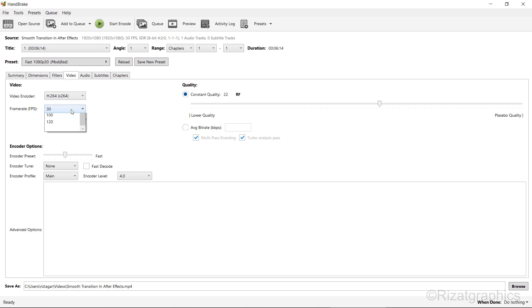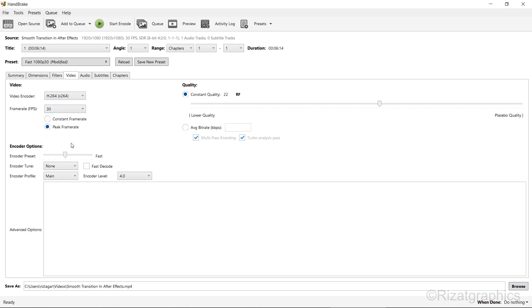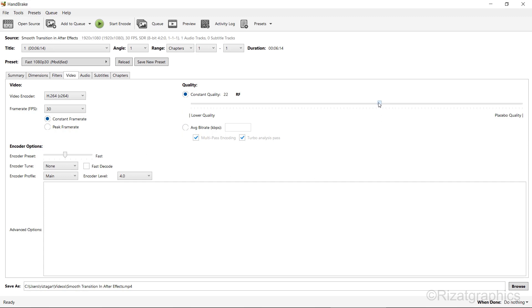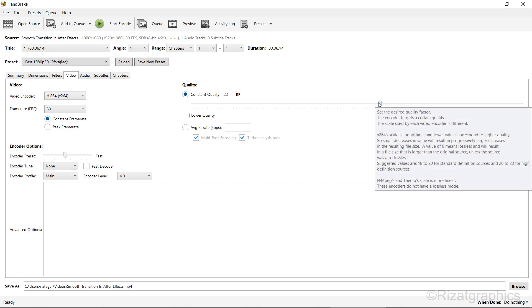Adjust the frame rate to match your video's frame rate. Also, select the Constant Frame Rate option. On the right side of the screen, you'll find the quality slider.